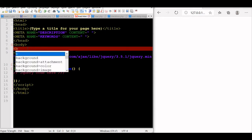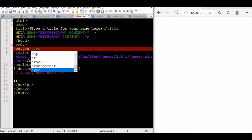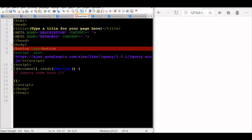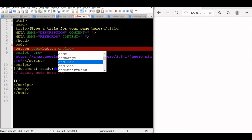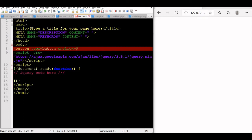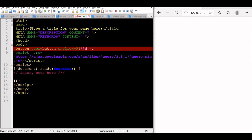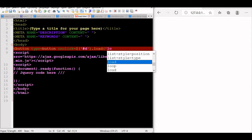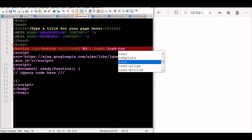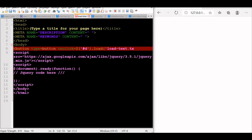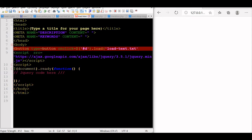To this, we will add a button with a button type set to button. Then we will put an onClick event. What should happen is it should read the file content, whatever we write, and put it inside a div area. So we are using the load function, giving the file name as load-text.txt. This is a text file — it can be any other PHP or Python file, but to make it simple, we are using a text file now.